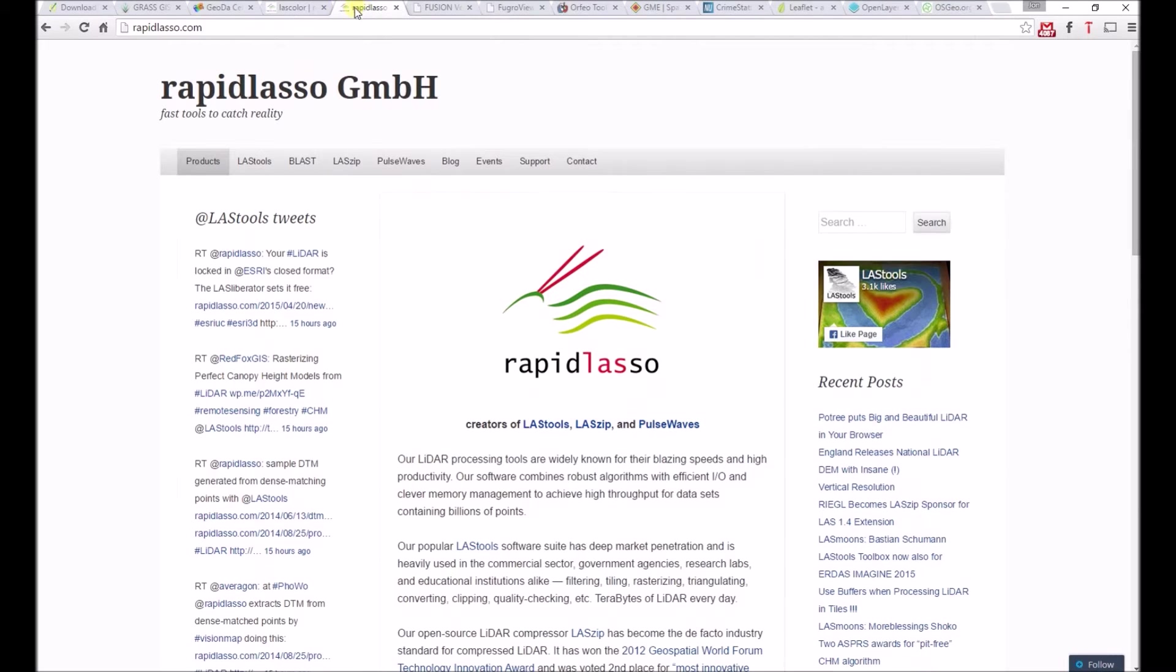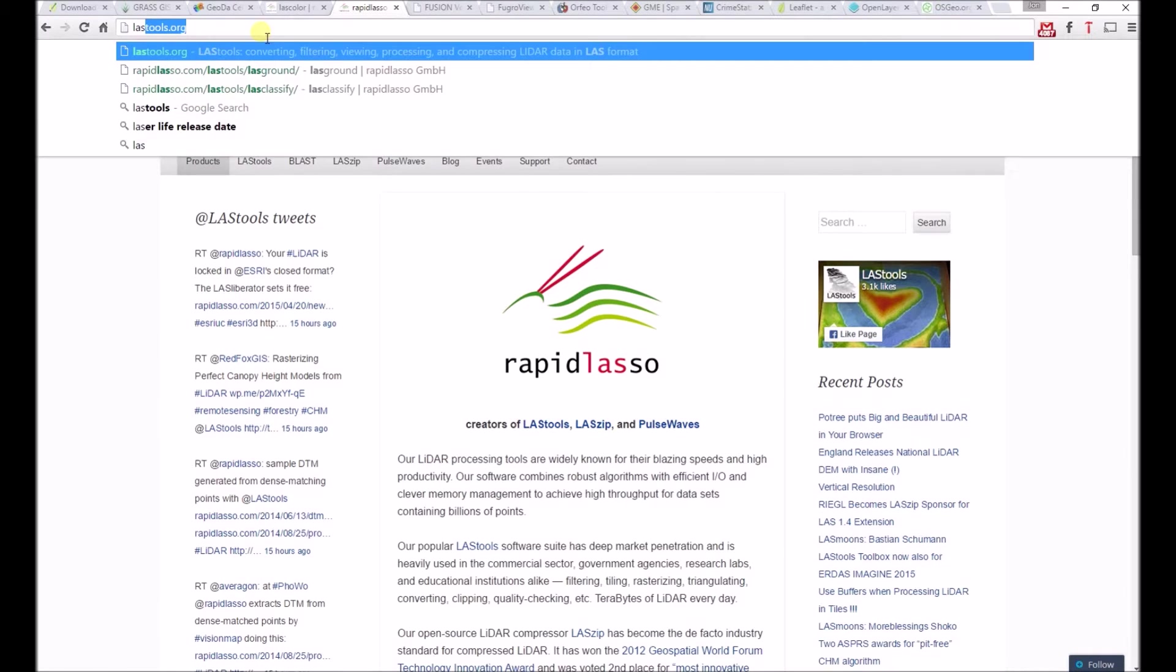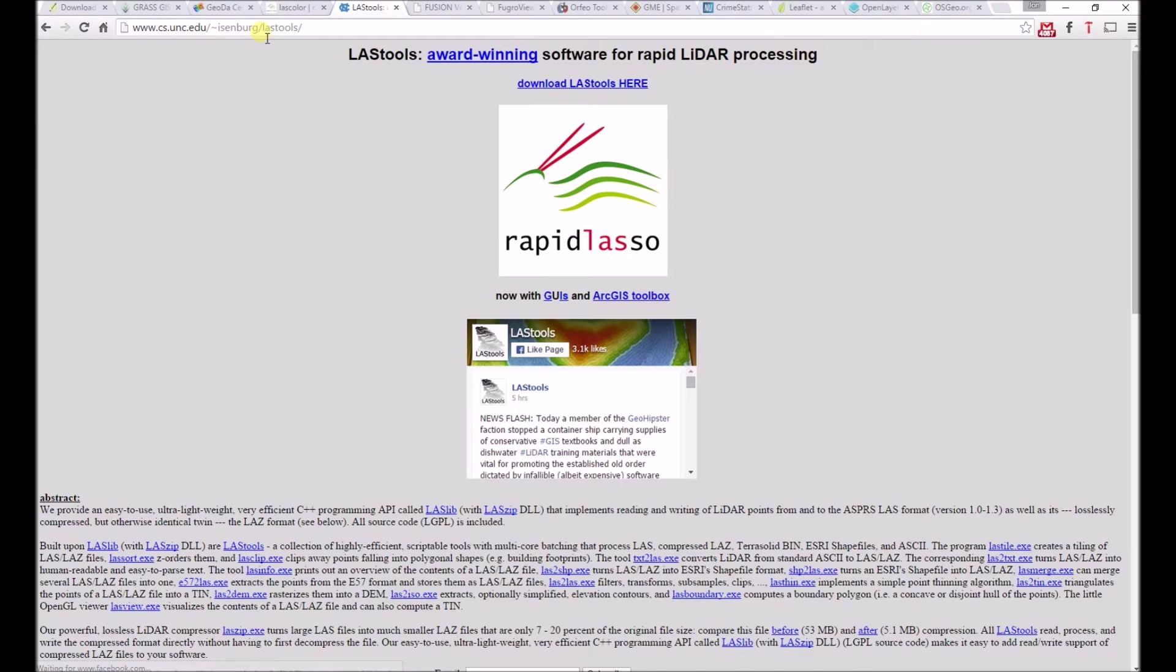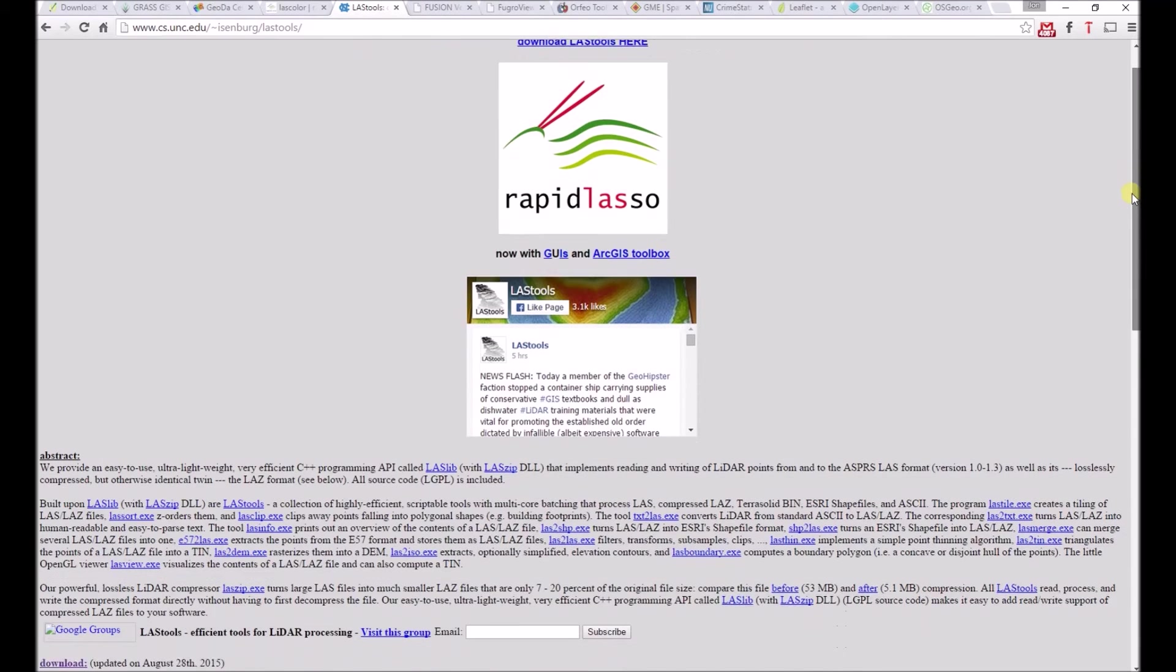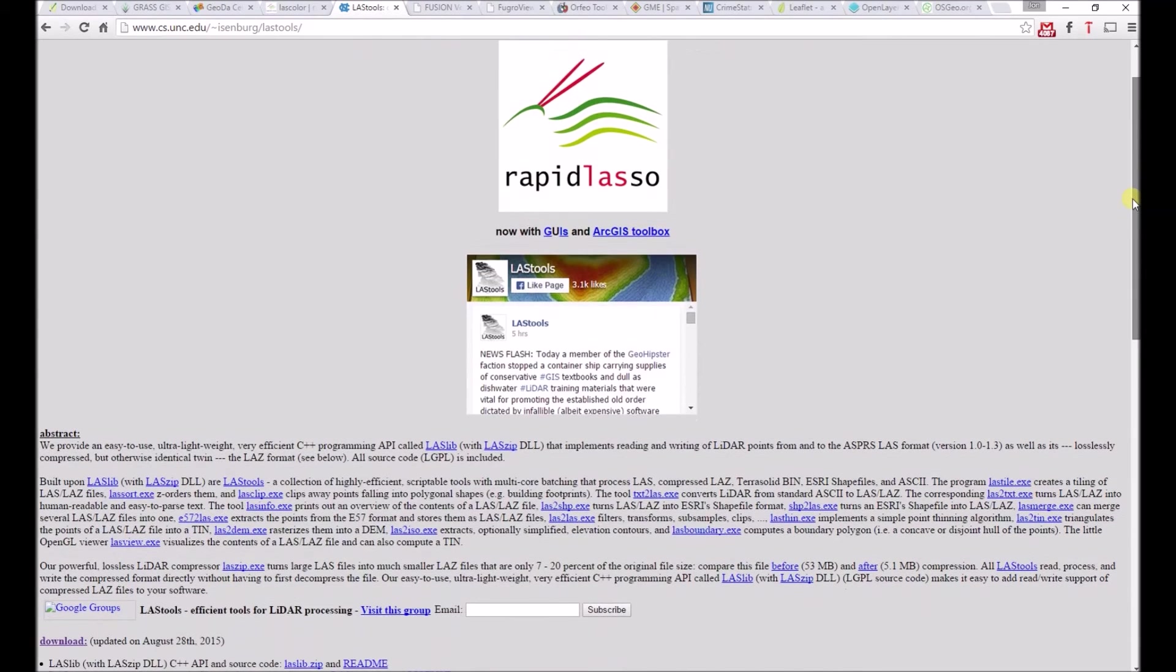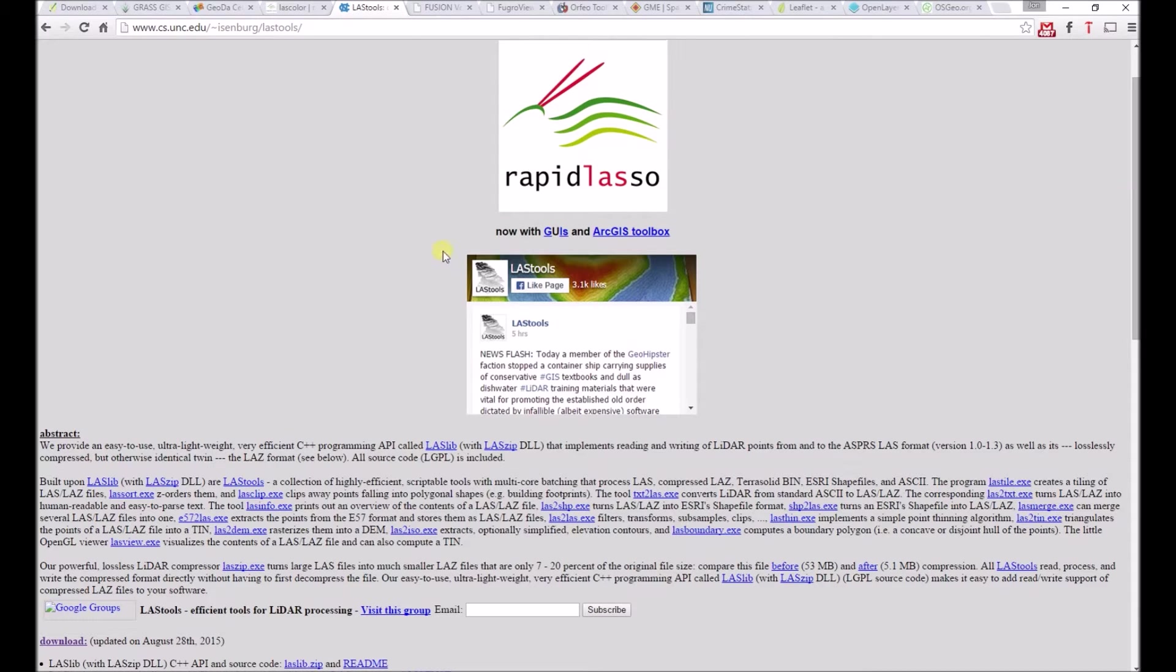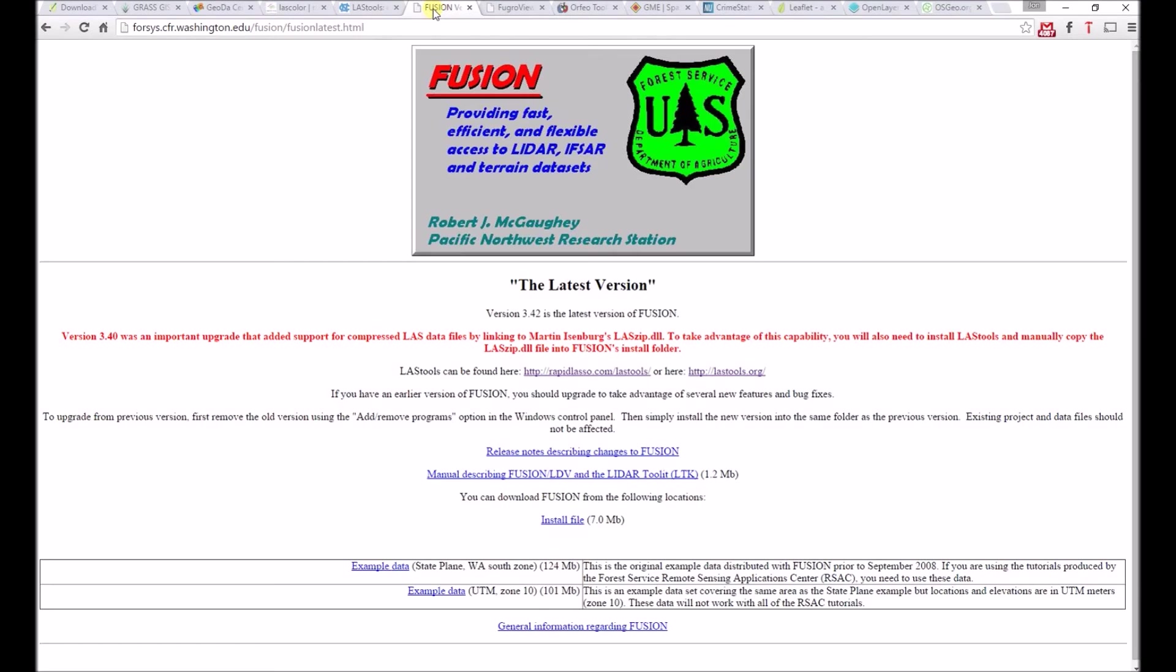You may have noticed the .com at the end of the Rapid Lasso site. This is the commercial part, and here's LASTtools.org, which is more based for education and research. However, I like the look and feel of the RapidLasso.com site better. LASTtools isn't the only LiDAR viewer out there. There's also Fusion, created by the US Geological Survey, which also allows you to import LAS and compressed LAS formats.